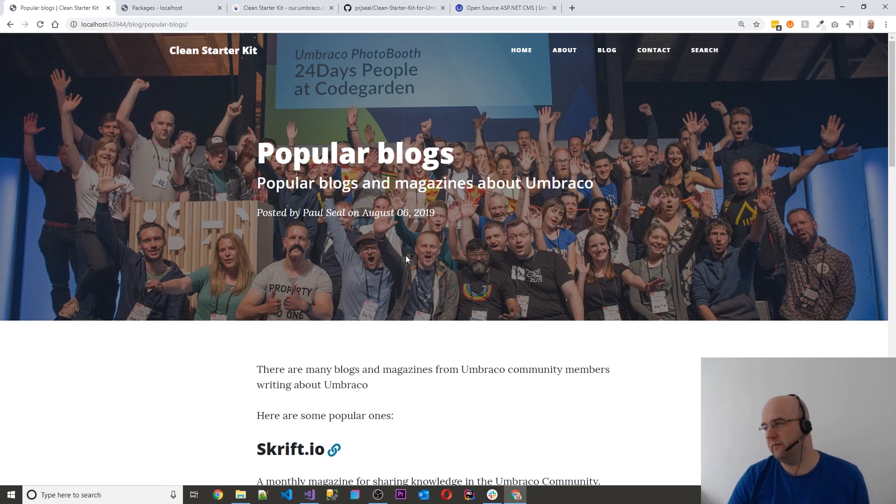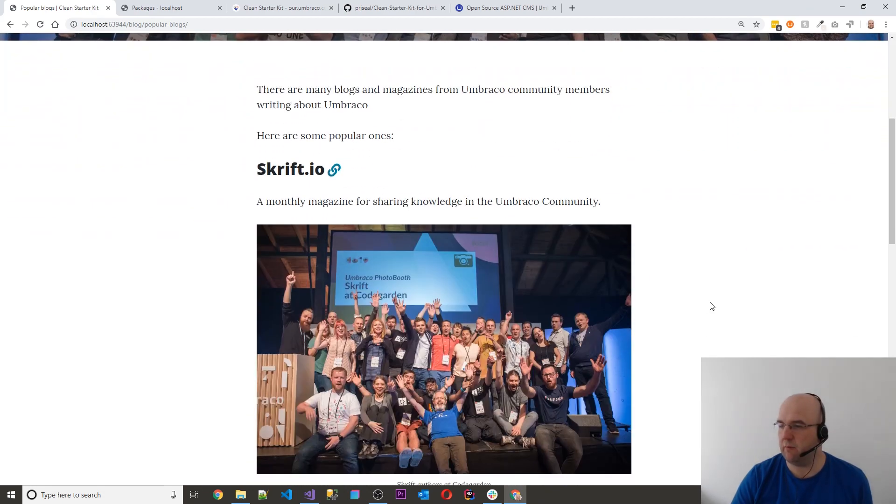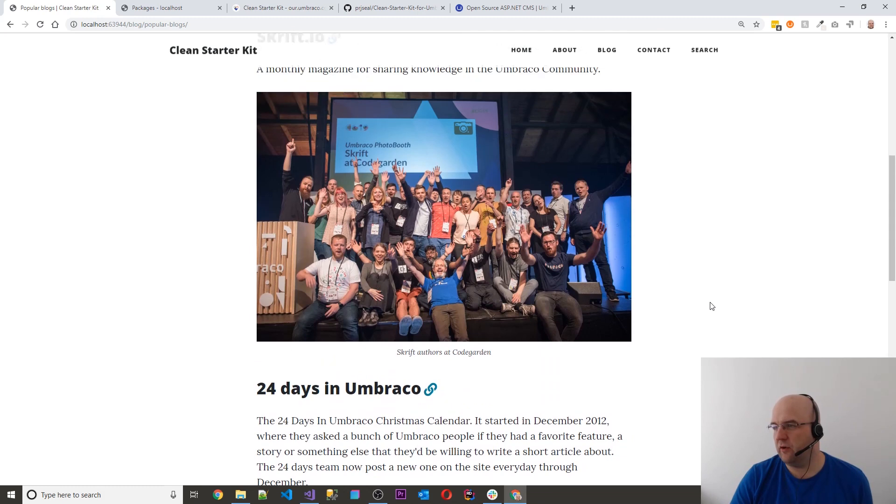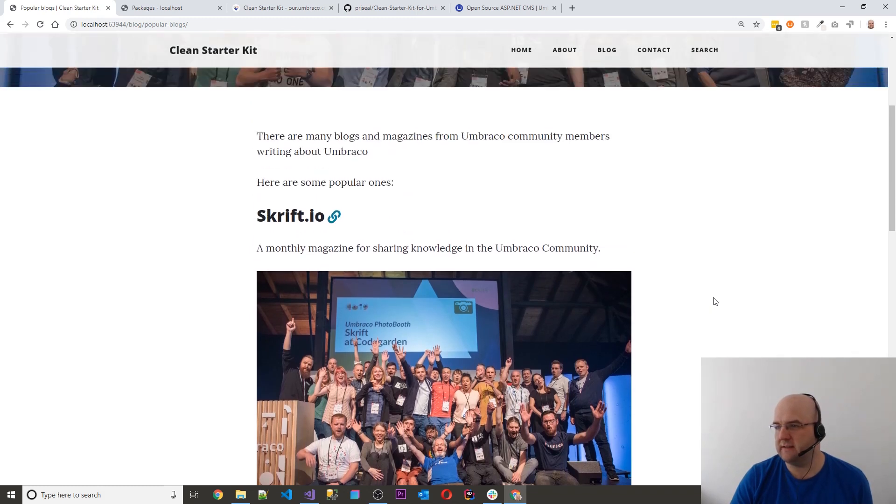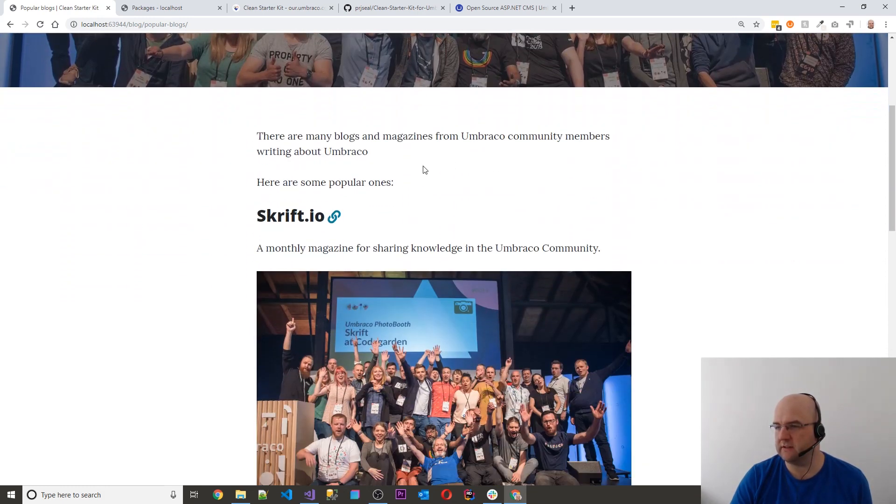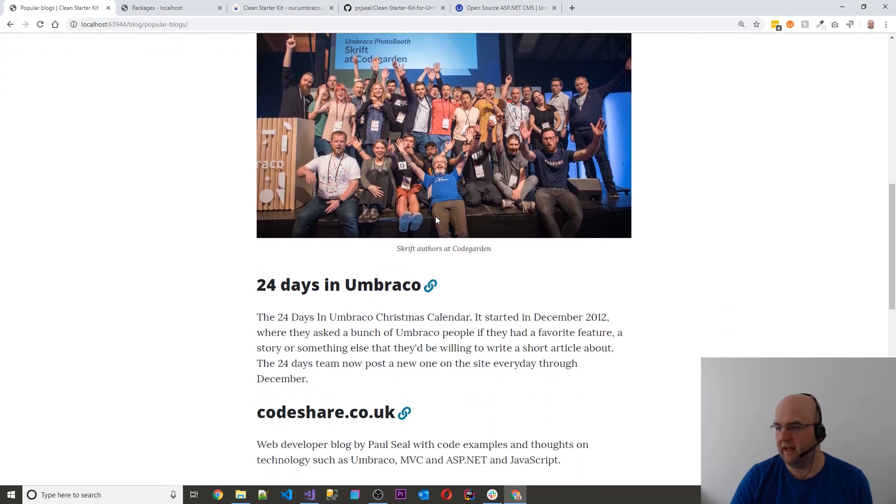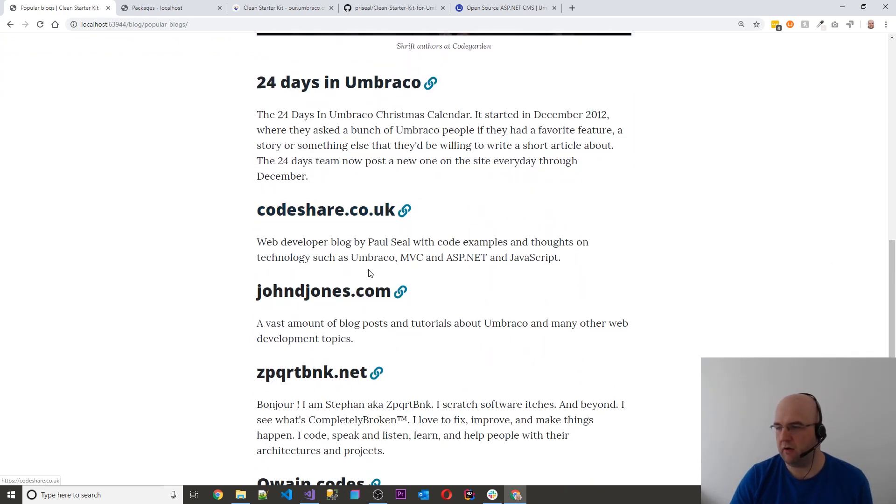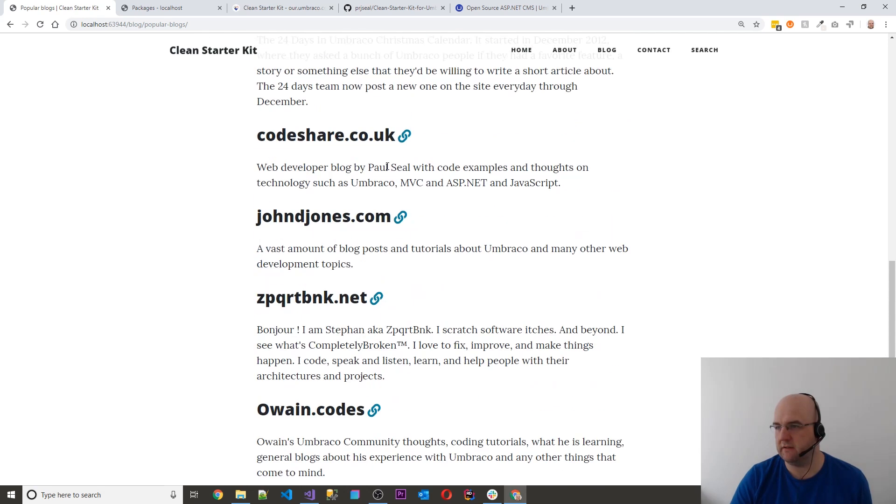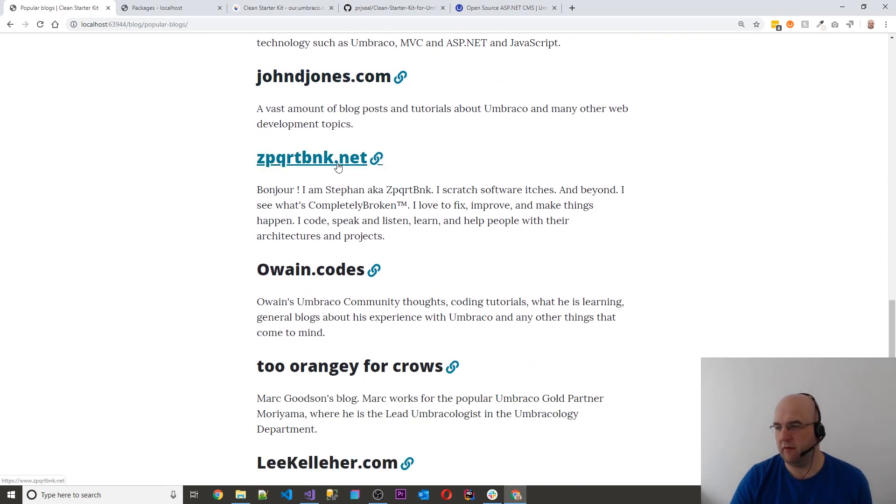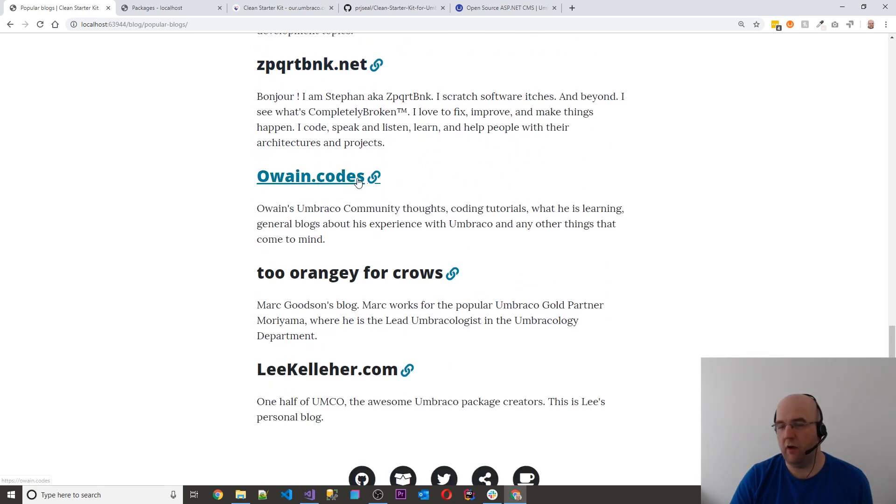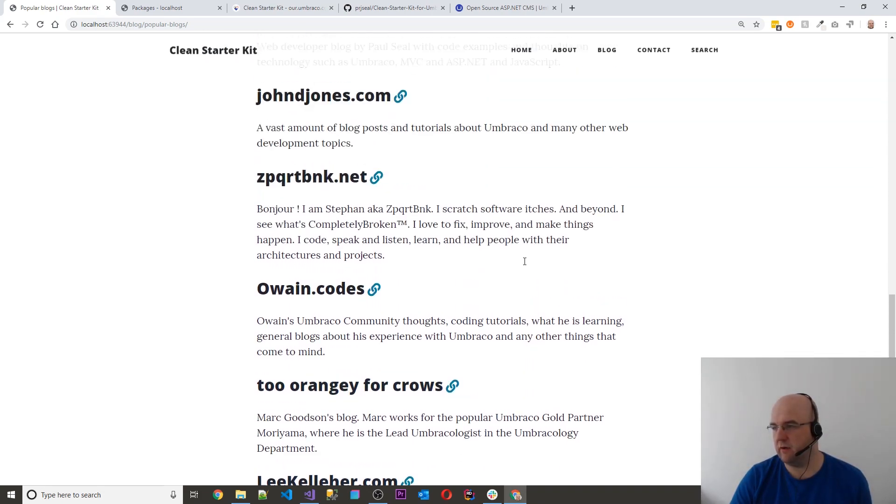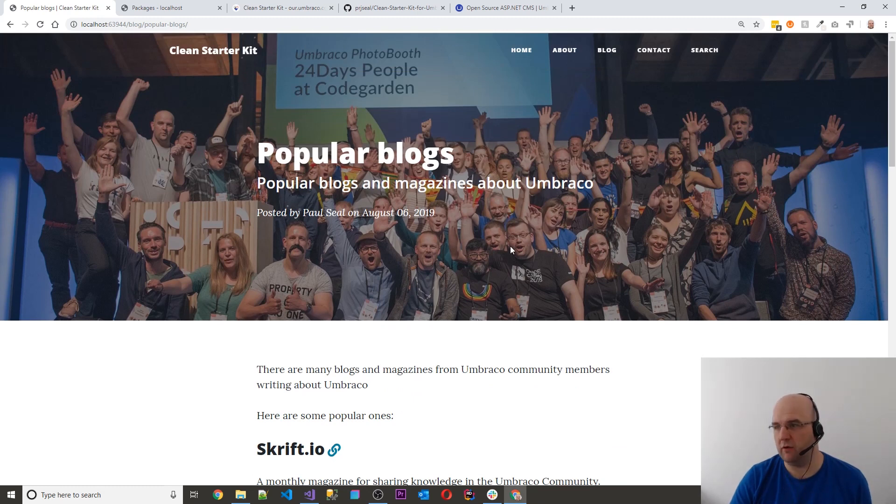So if someone is new to Umbraco, how do they learn about the community and things like that? So it was community oriented really. So I thought, what can I give people? So I wrote some blog posts or list posts really, for good places to look. So this one here is one about popular blogs. So we've got Skrift on there, 24 days in Umbraco, my blog, JohnDjones.com—he does a lot of tutorials. We've got Stefan from HQ's blog. Owen, he does a lot of community stuff as well. And Mark who I work with. And then Lee Kelleher as well from Unco.